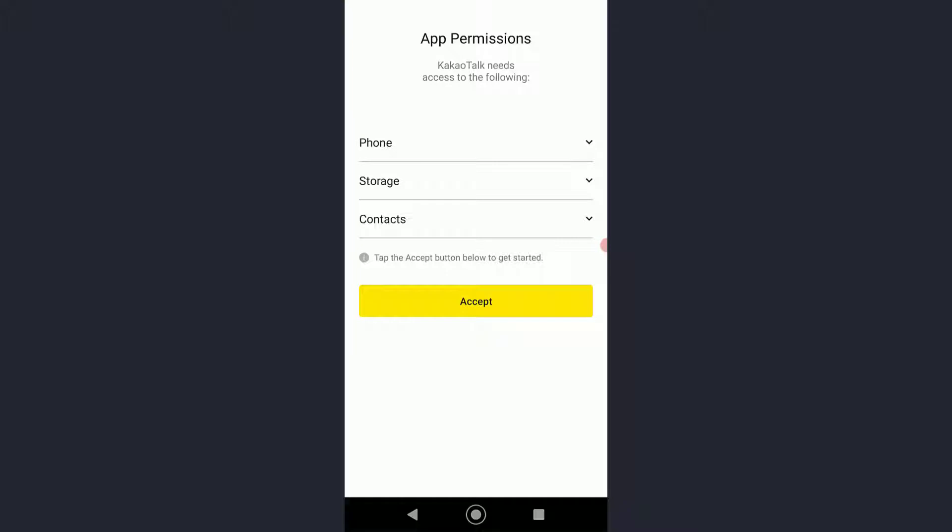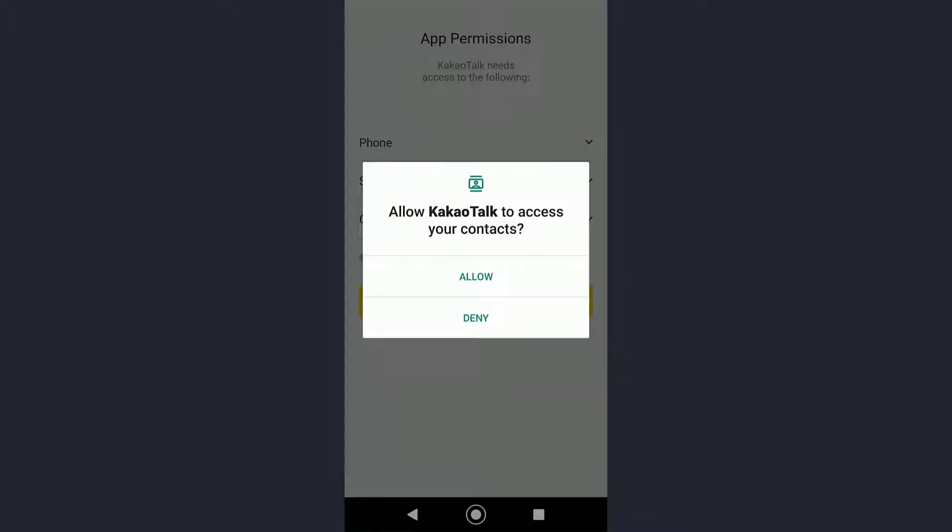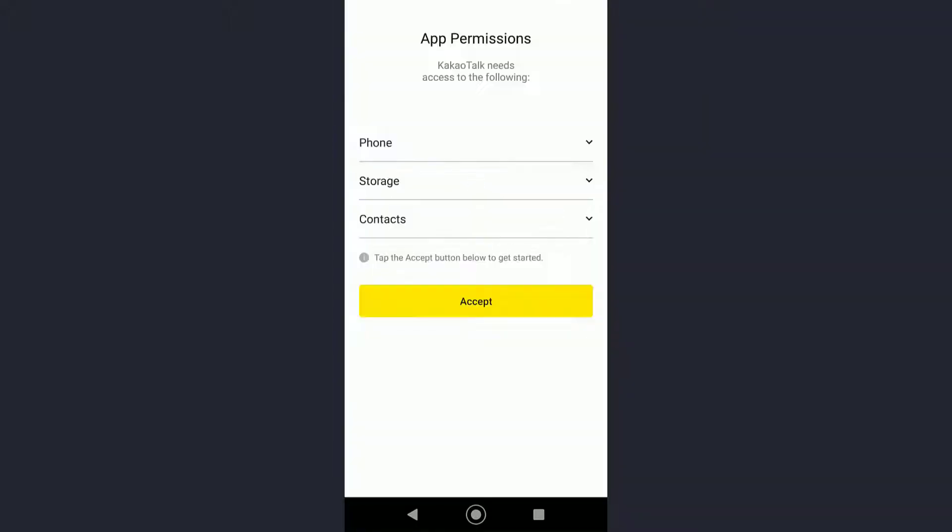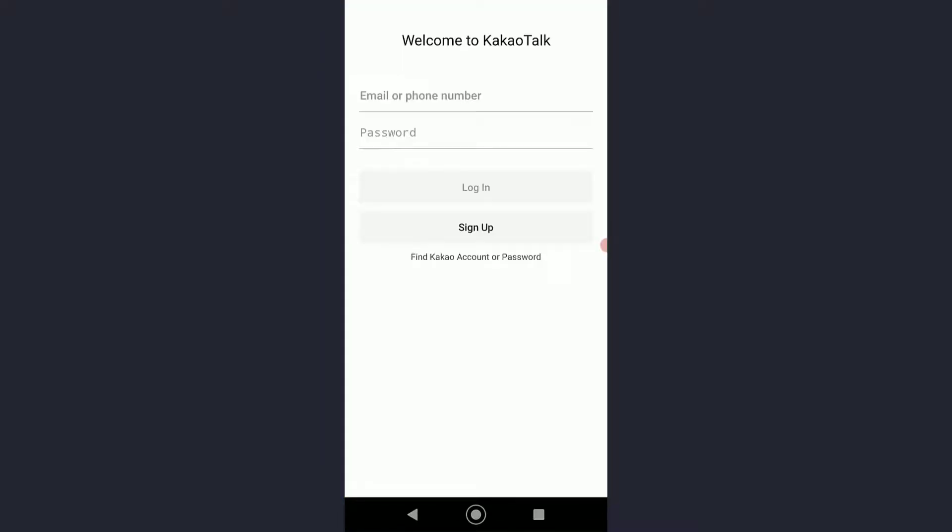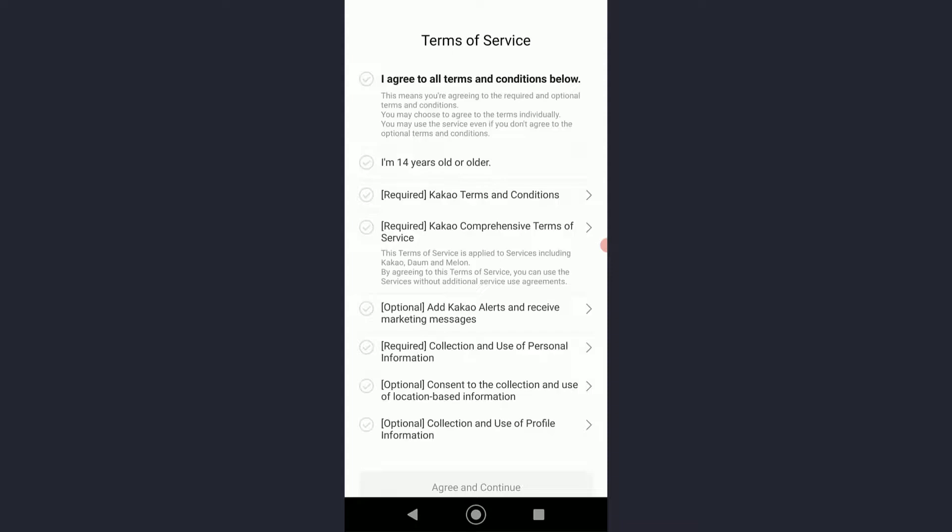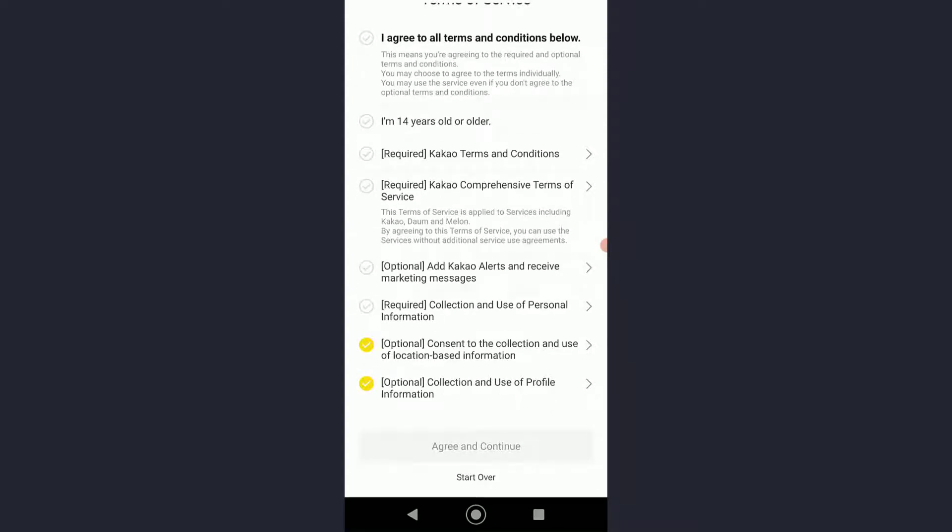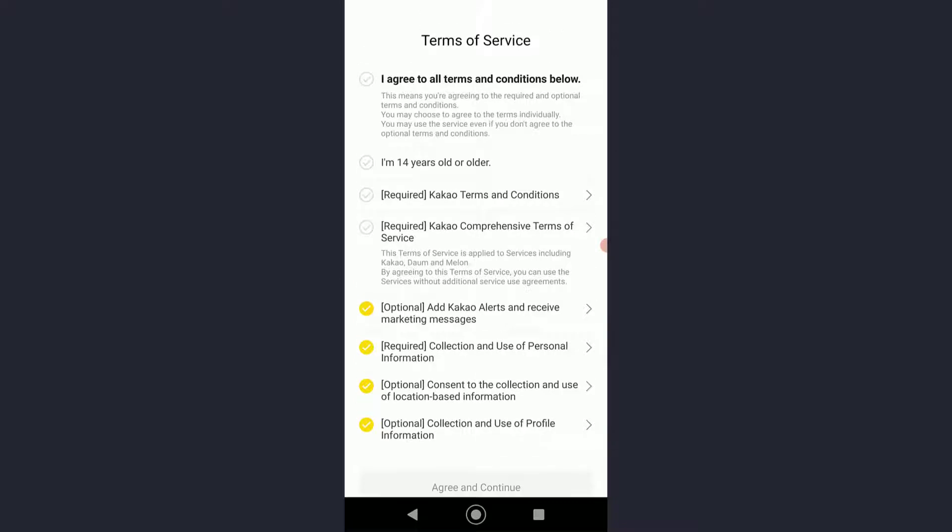As you can see, you'll have to accept these app permissions. Go ahead and click on accept and allow all of these settings. Once you have done that, you'll be on this page. Go ahead and click on sign up, then agree to all the terms and click on agree and continue.